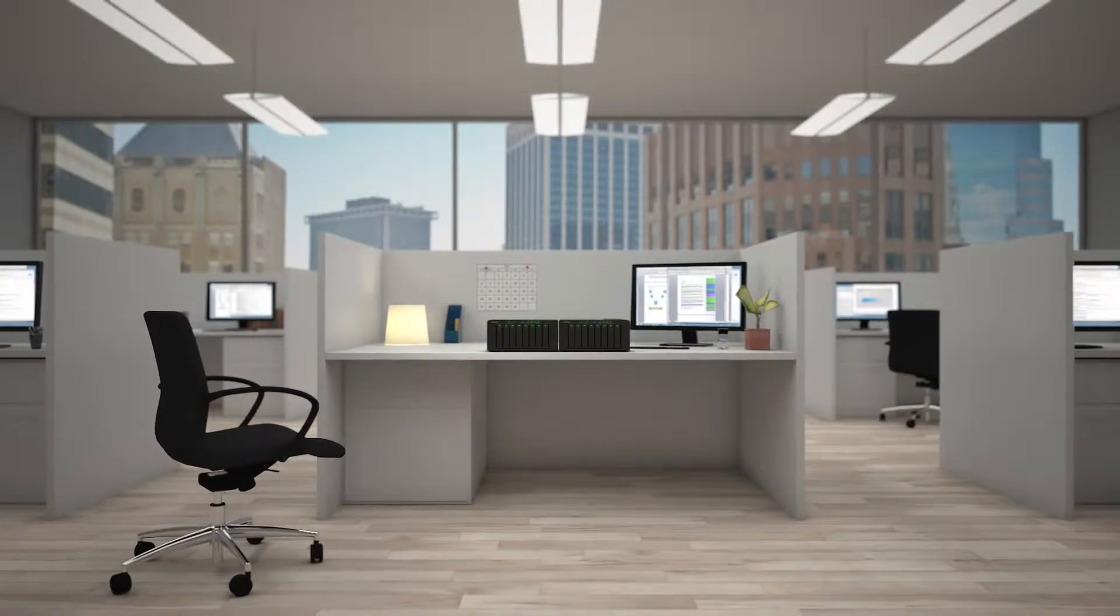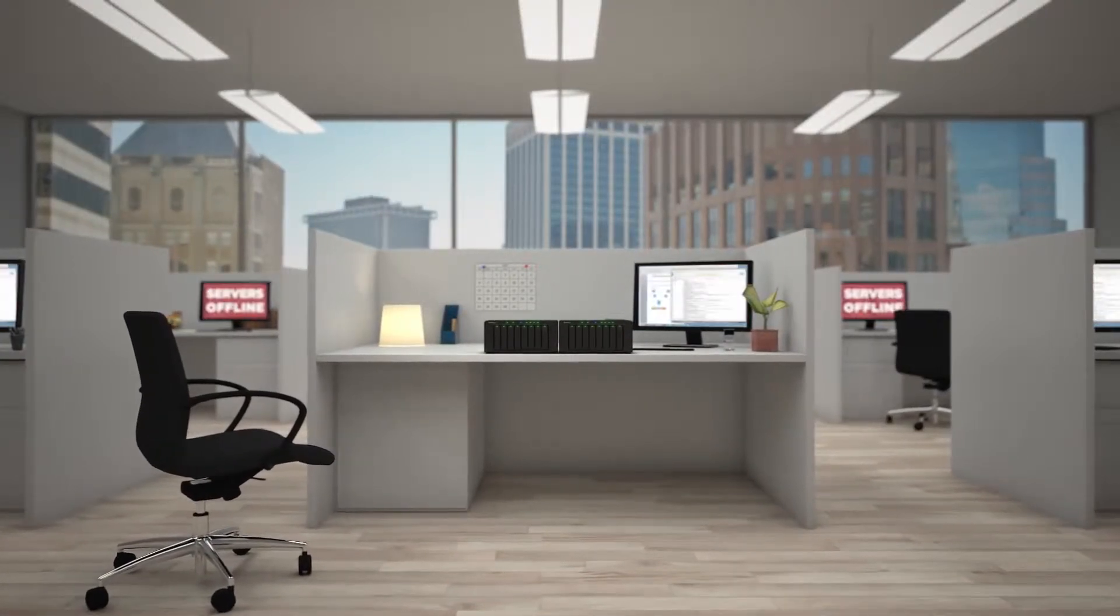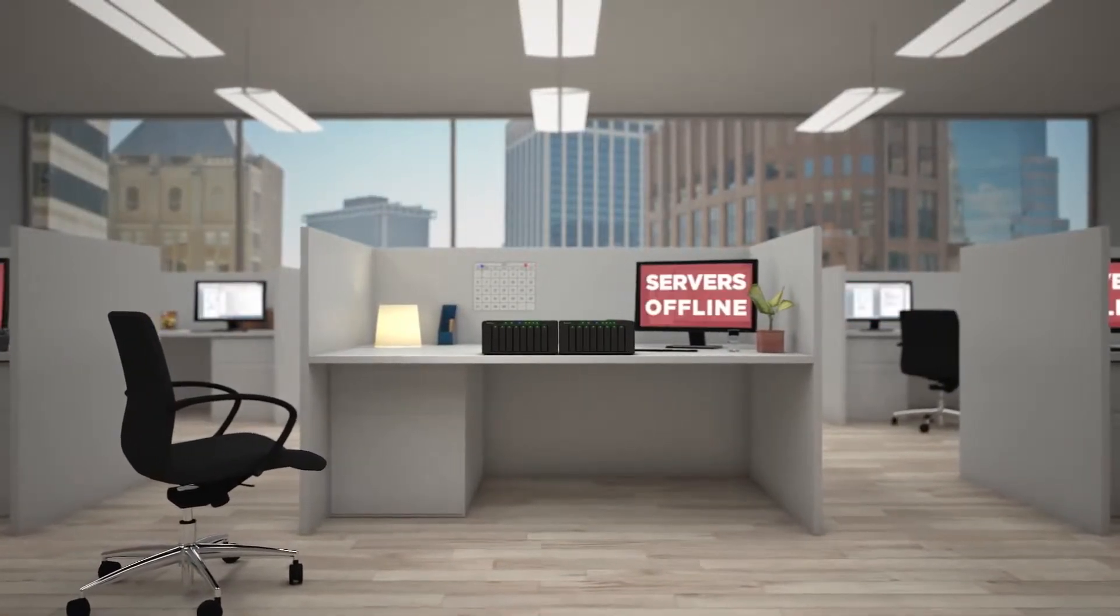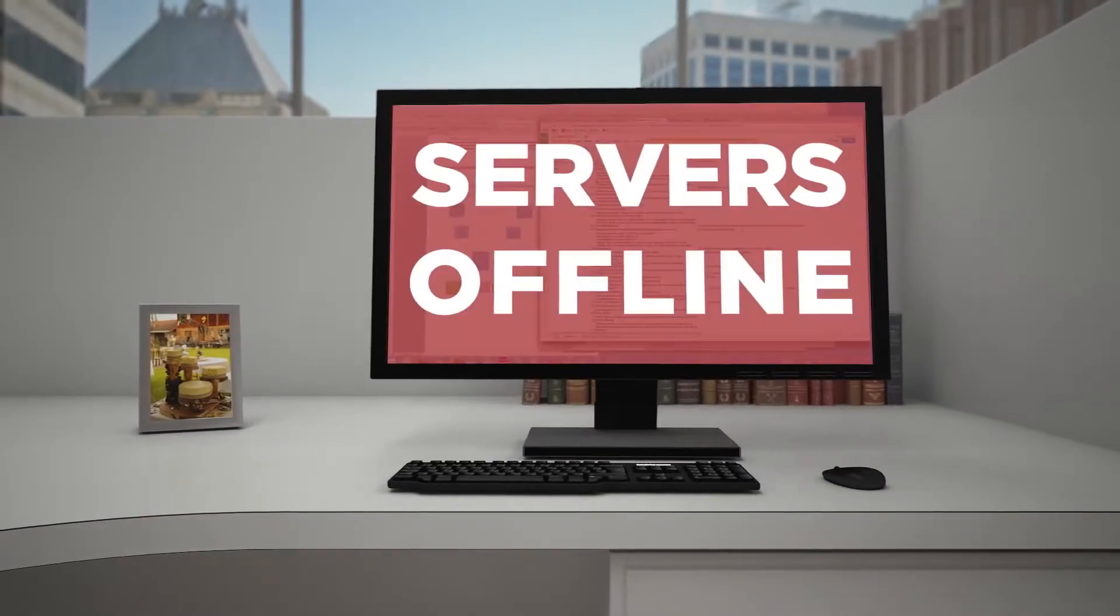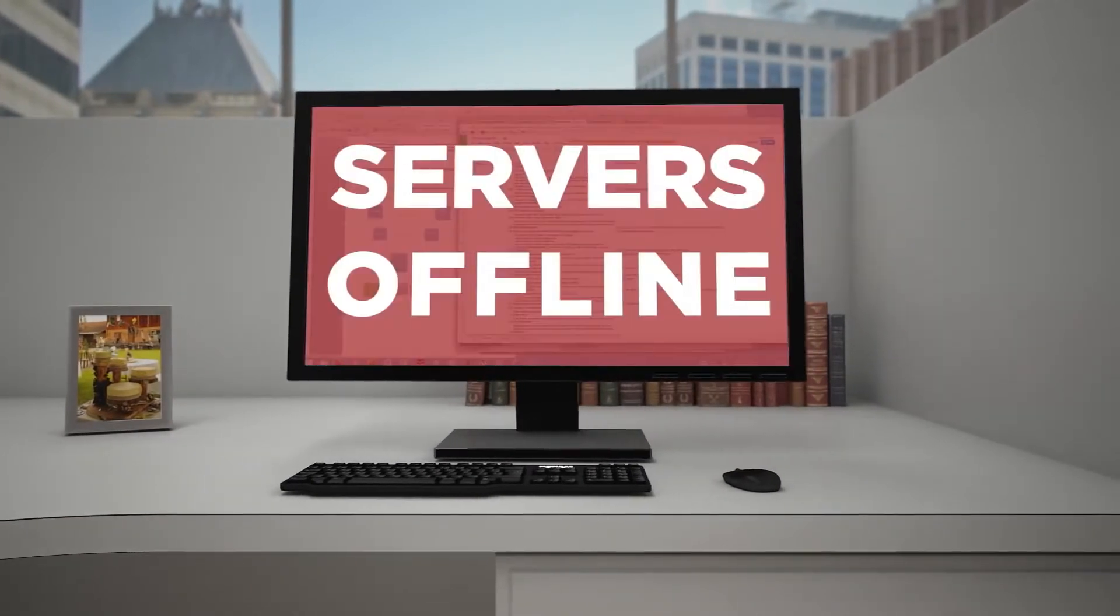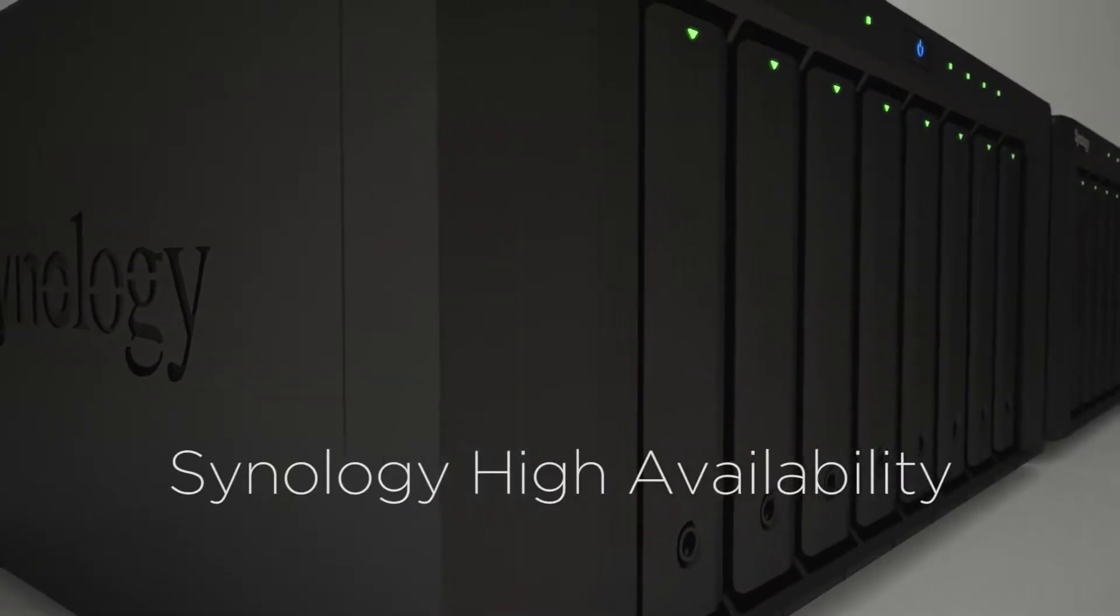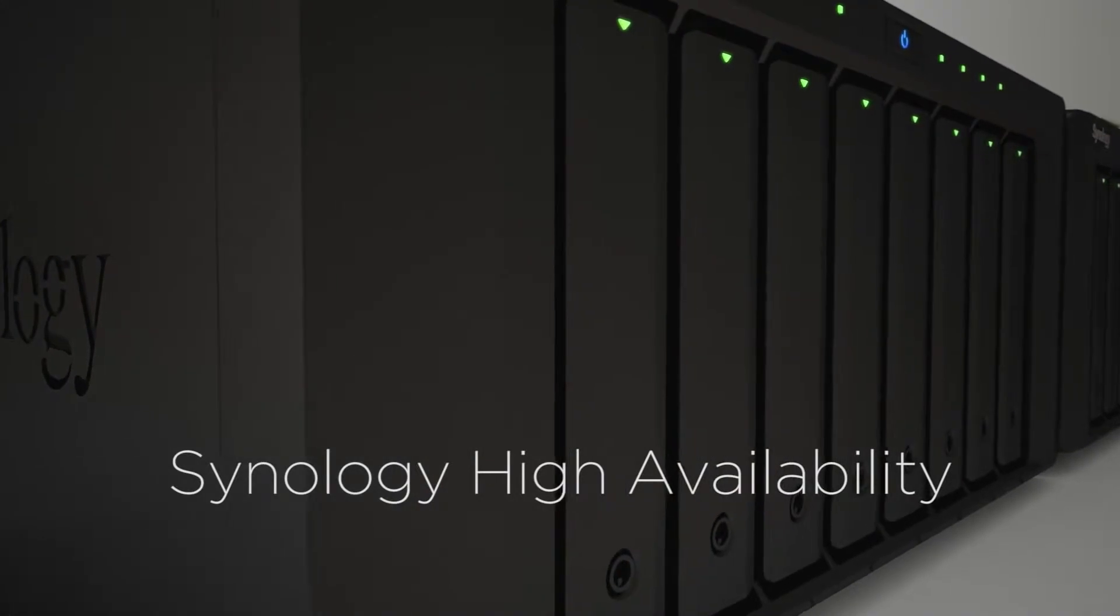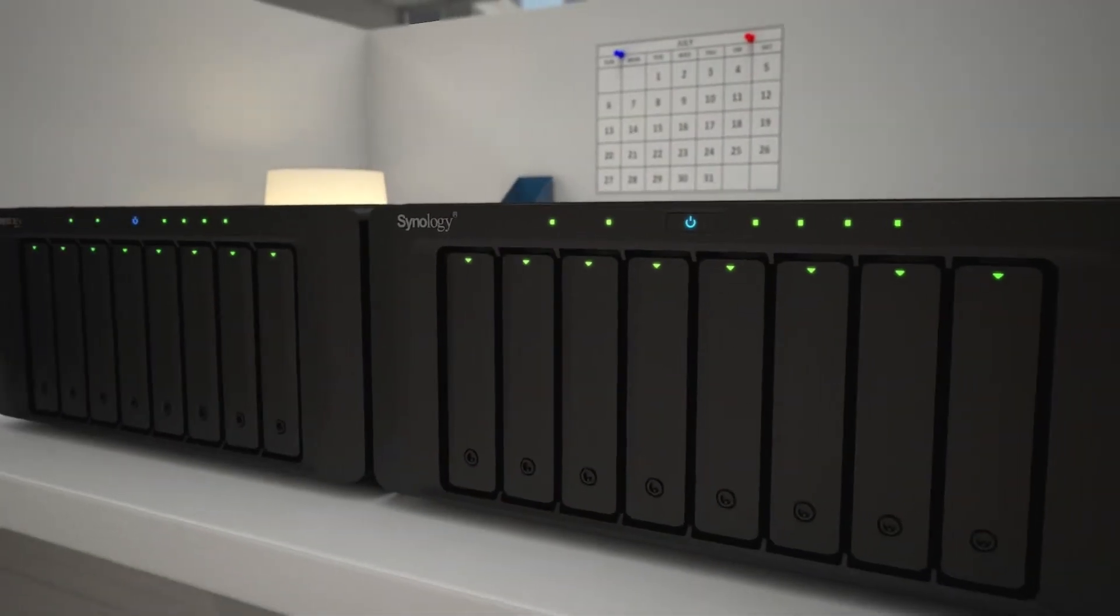When your mission-critical services go offline for even a second, you panic. Downtime costs your company an average of over $12,000 a day. The reliable Synology high-availability technology will put your mind at ease.